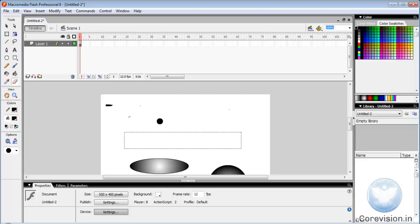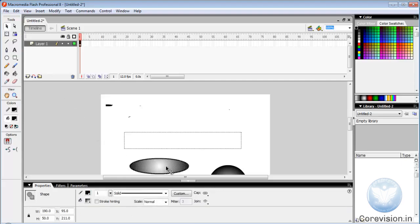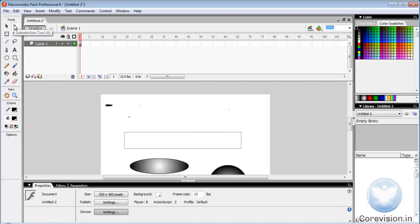Now let us look at selection tool. The selection tool selects an object while sub-selection tool selects a part of an object.